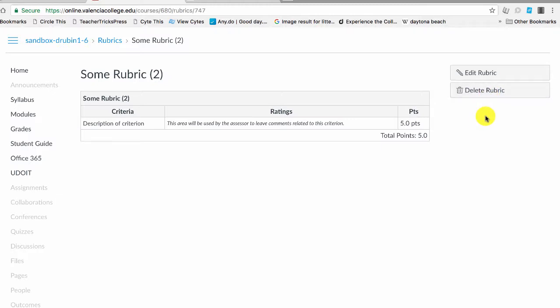But you won't be able to use that rubric going forward once you delete it. However, if you used it in a previous semester, the rubric will still be there. All right, I hope that helps.